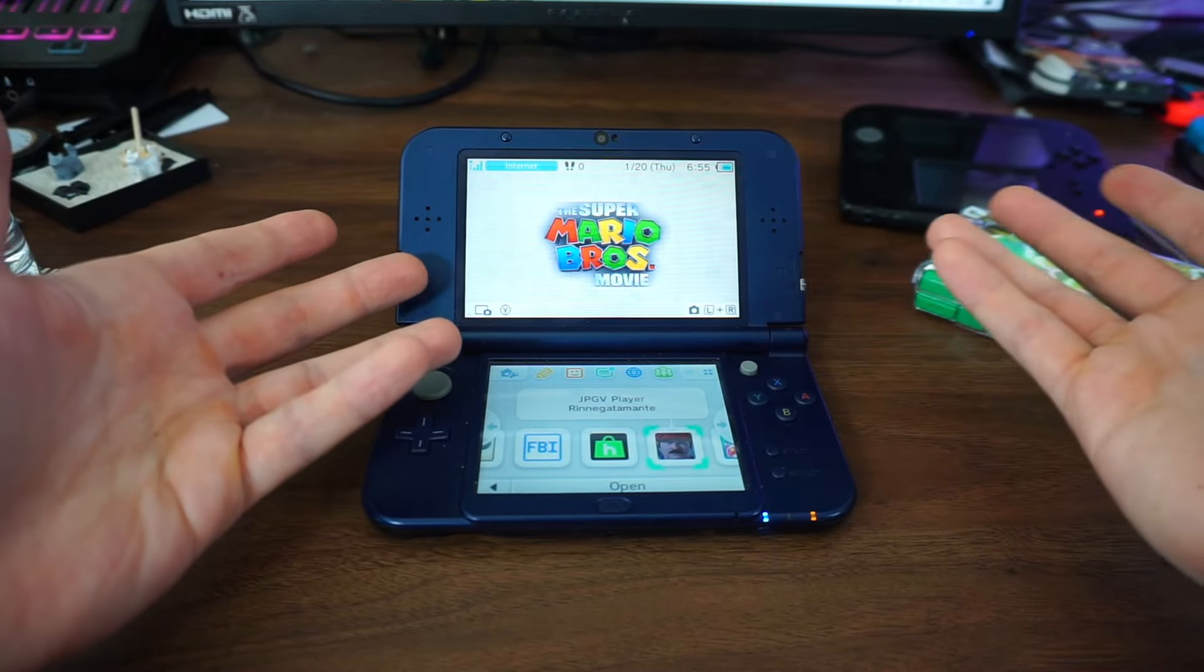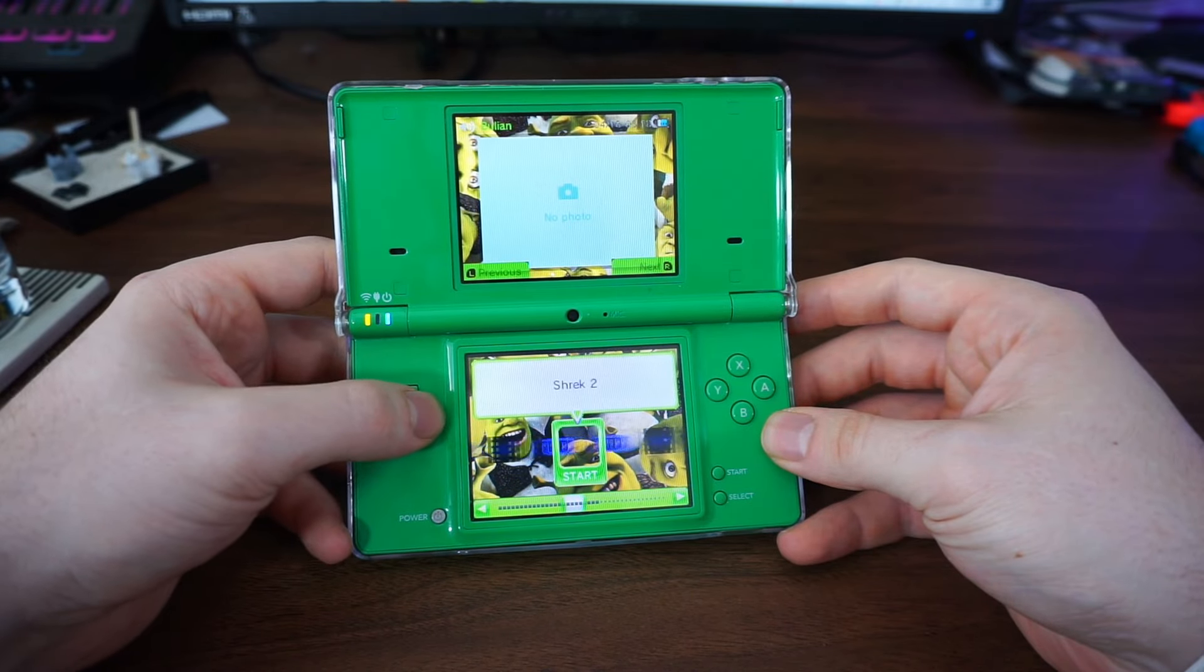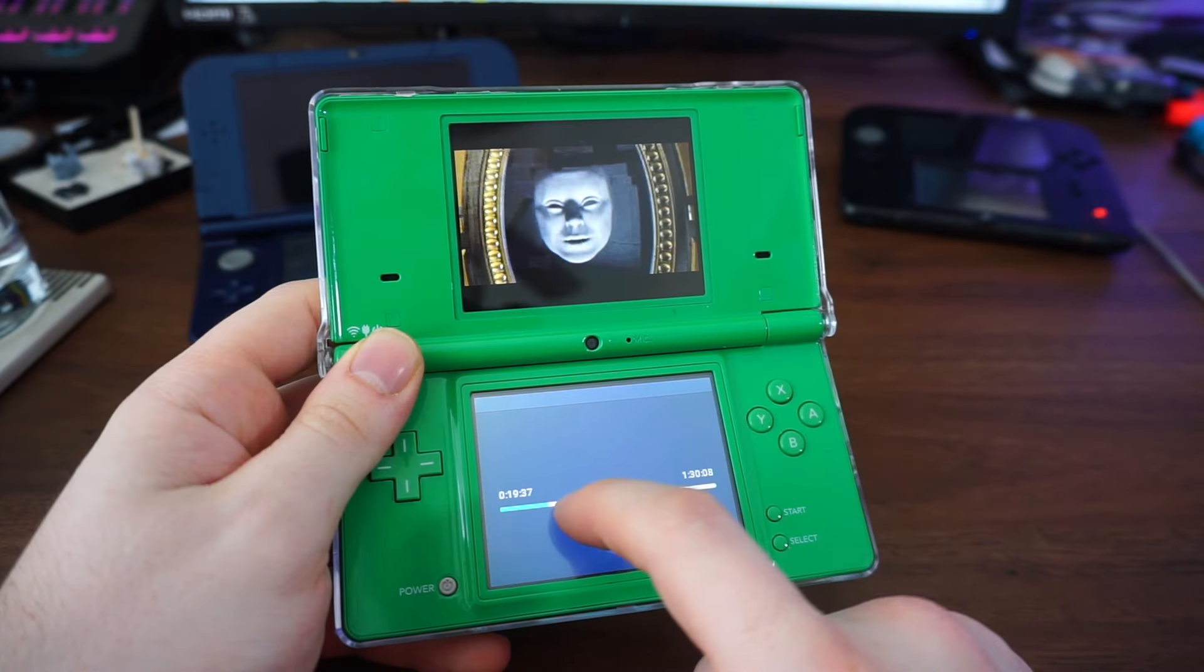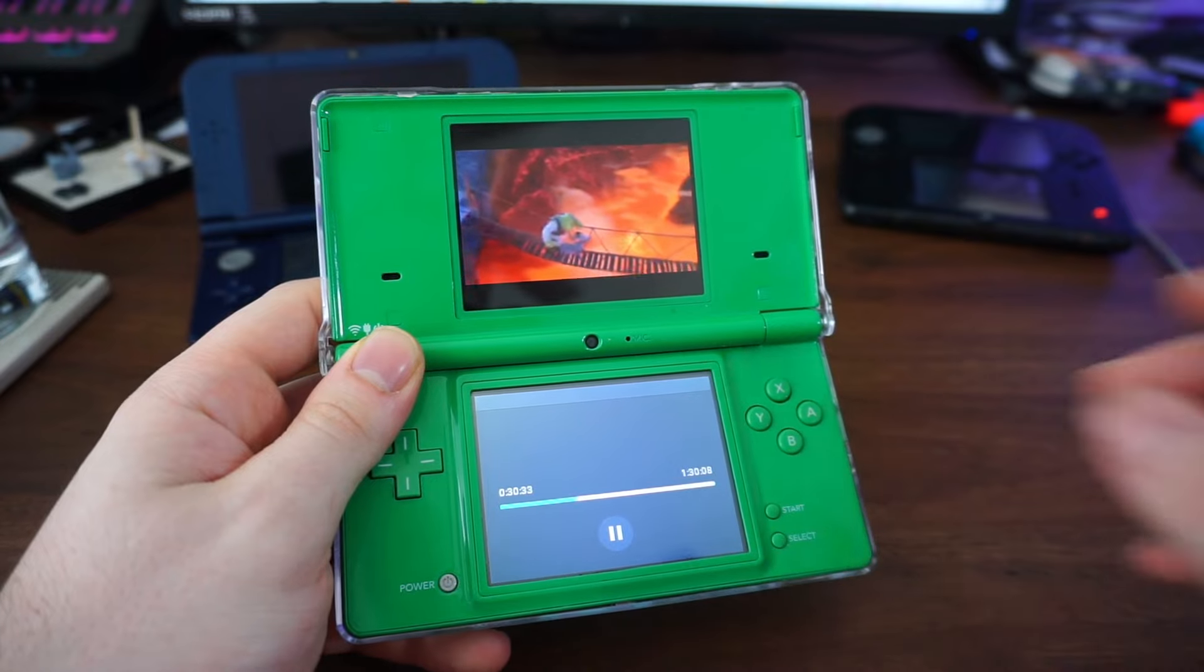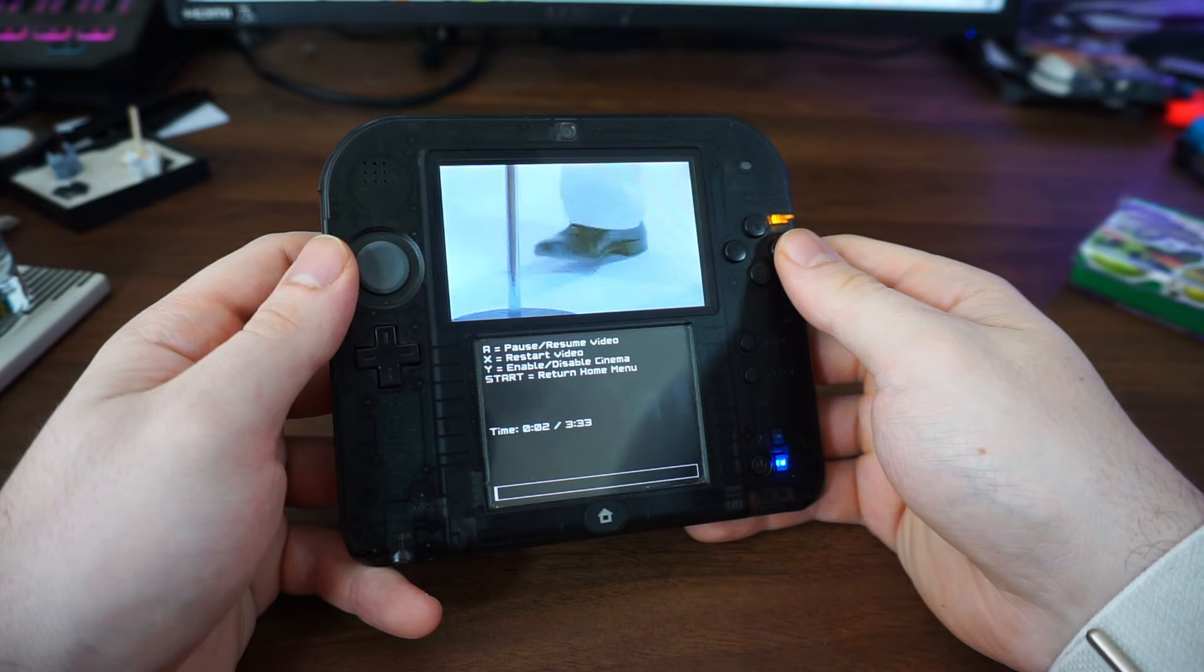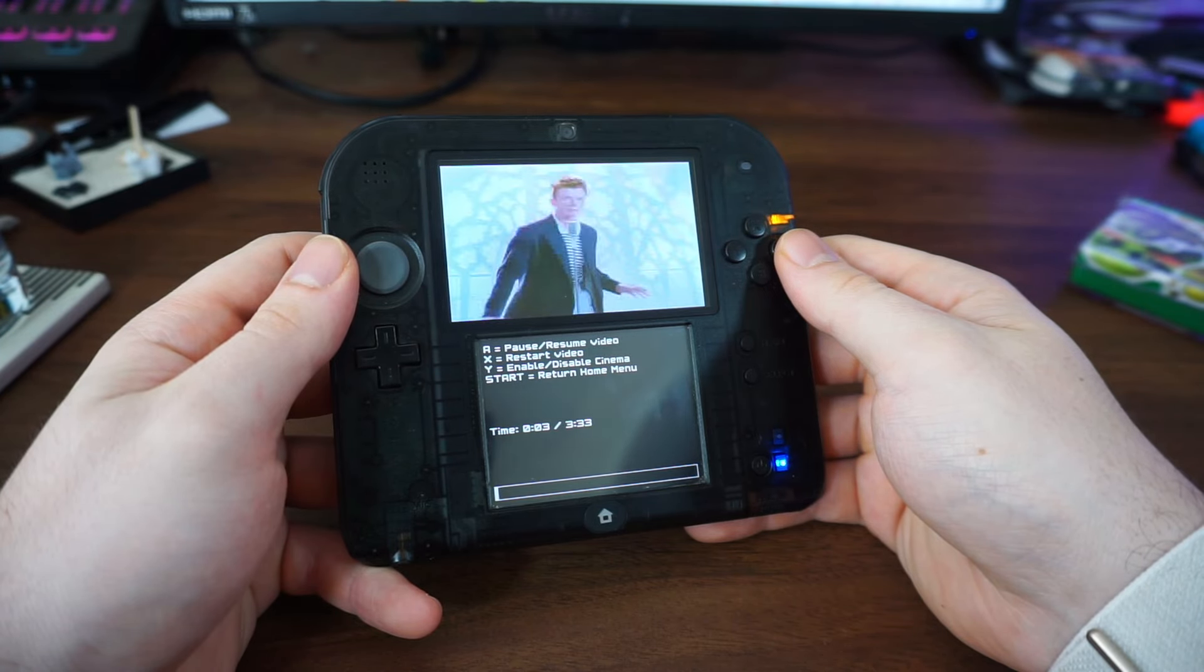Have you ever found yourself asking, why can't I just watch the entire Shrek series on my DSi? Or maybe you just want to prank your friends with a Rick Roll?